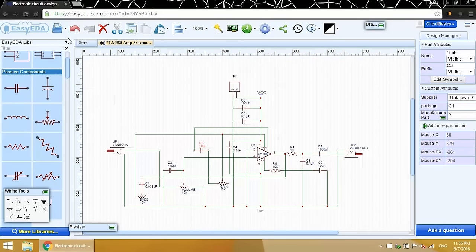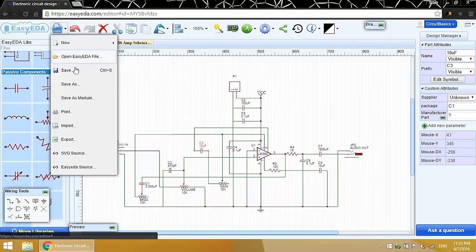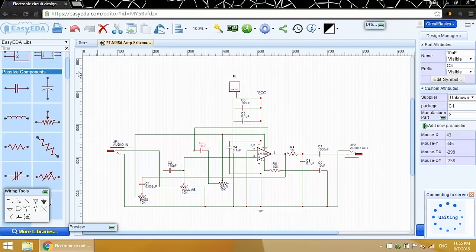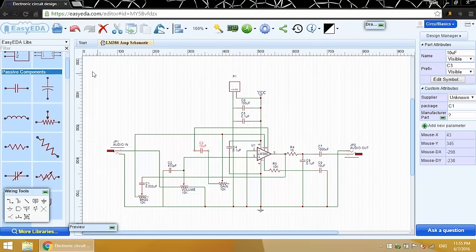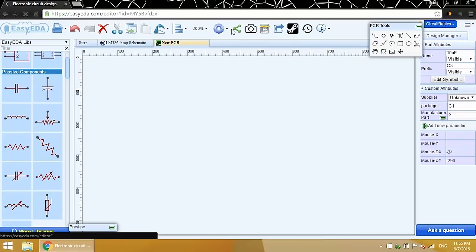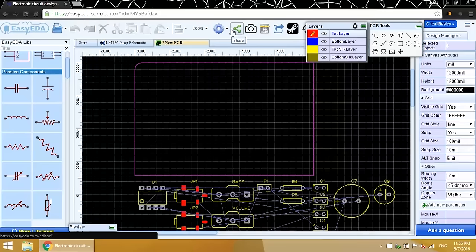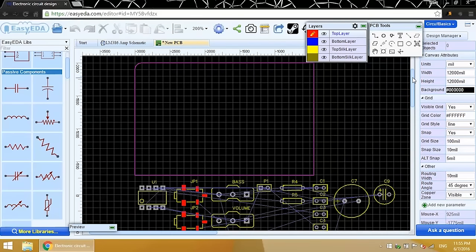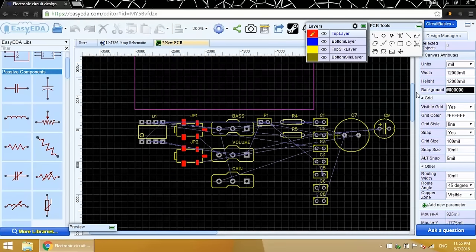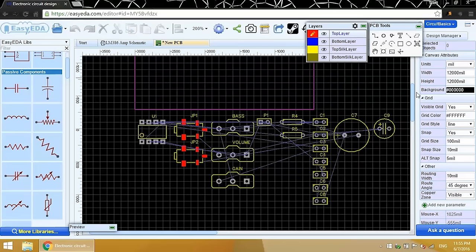When you're done, save the schematic. Let's see how this looks in the PCB editor. Here are all the components, ready to go. So in the next video, I'll show you how to design and layout the PCB. I'll put a link to that video in the description, so check it out when you get a chance. And if you like this tutorial, be sure to like it, and subscribe to our channel. Thanks for watching. See you next time.